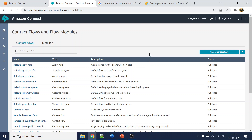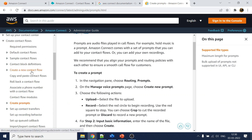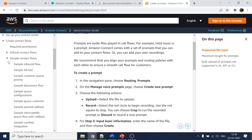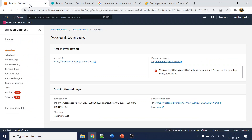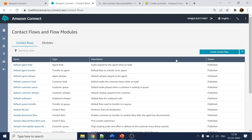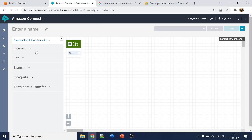If you want to study them, just click and go to the documentation and select the default contact flows or sample contact flow section — it will give you more details about everything you can do with contact flows. Our target is to create a new call flow.